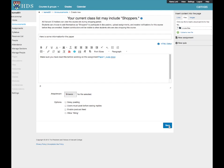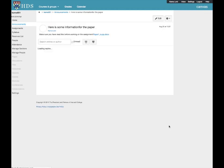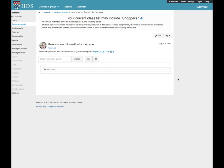Once you click on the Save button at the bottom, your announcement will be posted permanently on the course site, and an email will be sent to students immediately notifying them. You may add additional announcements using the Plus Announcement button.